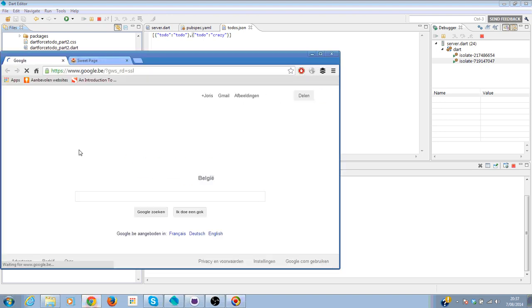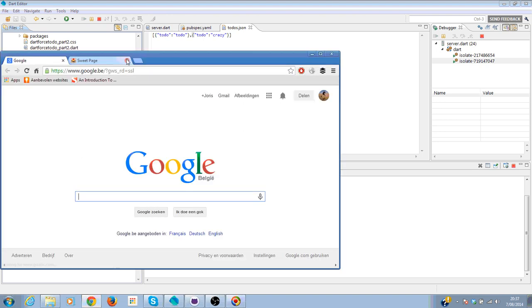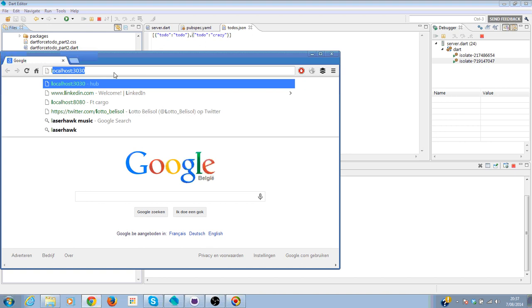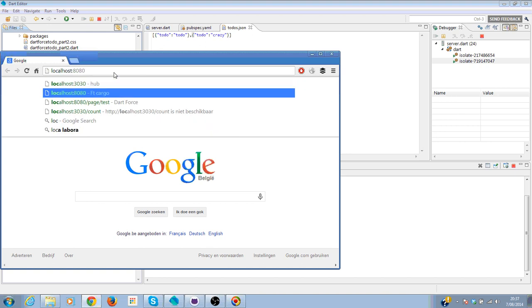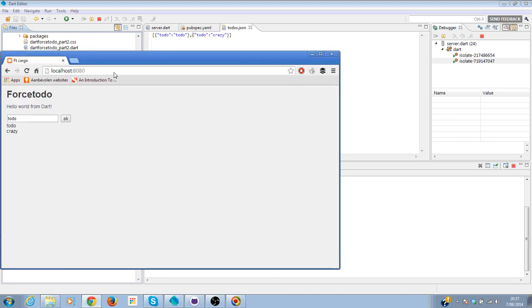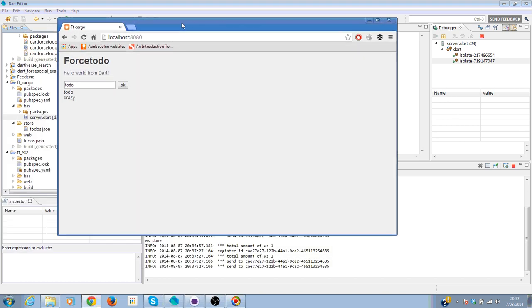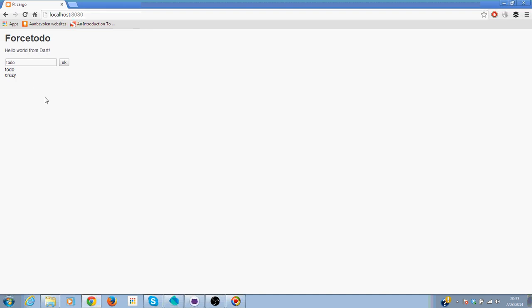So first of all, I'm going to show you what we're going to create. So let me go to localhost 8080. Then you see that we already show our previous to-do app items that we have saved on disk.